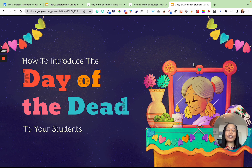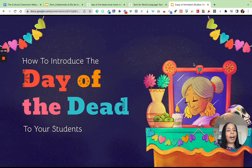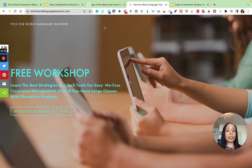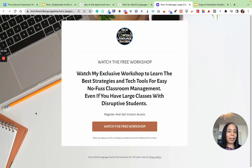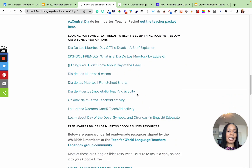In my next video, I'm going to talk about alternative assignments for the Day of the Dead, because you may still have students who don't want to participate for religious reasons — so we'll talk about how to handle that. If you're not in my email community, go to the Tech for World Language Teachers blog and get the free classroom management workshop to get added. Don't forget to check out all the resources for Día de los Muertos there, and subscribe so you get notified when I release more videos.